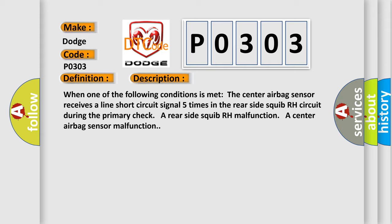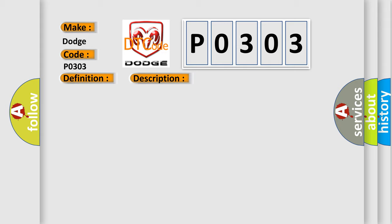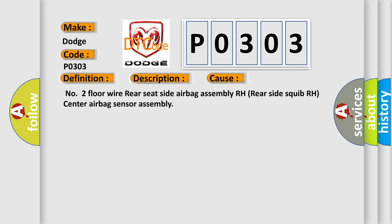This diagnostic error occurs most often in these cases: Number 2 Floor Wire Rear Seat Side Airbag Assembly RH, Rear Side Squib RH, Center Airbag Sensor Assembly.